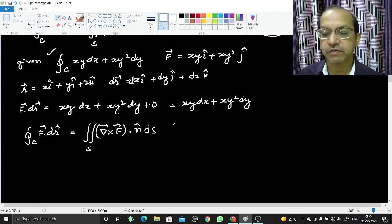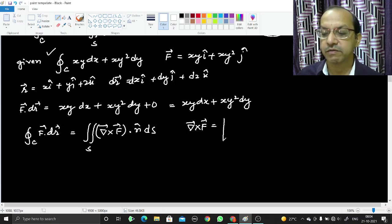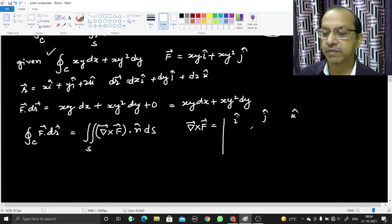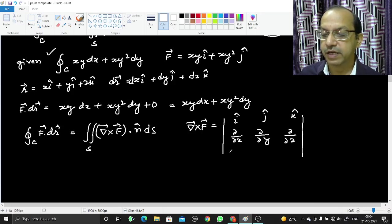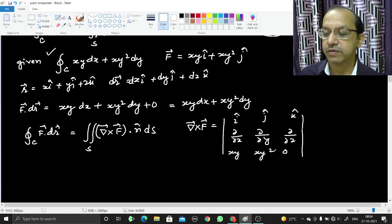First we will find the curl of F. The curl of F is the determinant with î, ĵ, k̂ in the first row; ∂/∂x, ∂/∂y, ∂/∂z in the second row; and xy, xy², 0 in the third row.